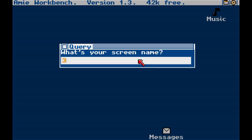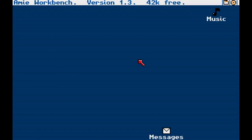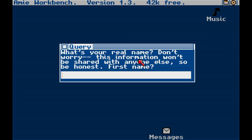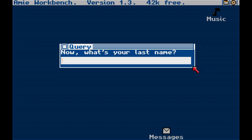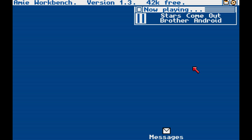What is my screen name? Three Eyes. What's your real name? Don't worry, that information won't be shared with anyone else. Cecilia. And then we're going to put in my fake name, Kostosis. Stars coming out. Very nice.